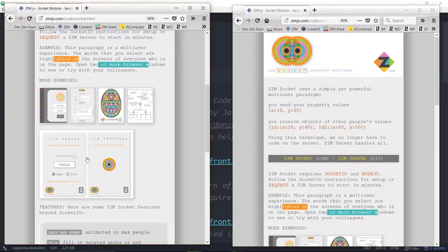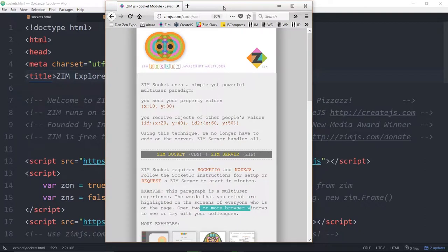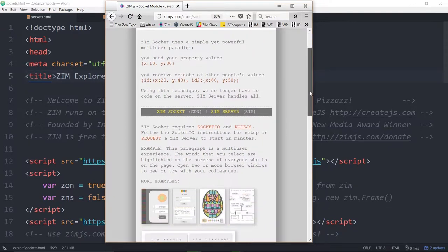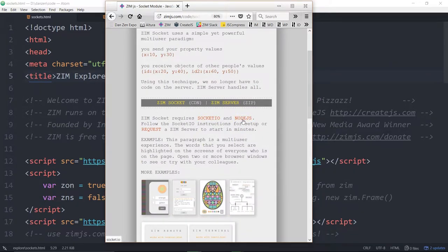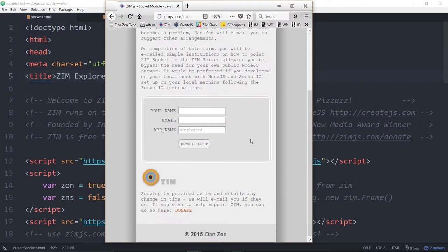Let's dig into the code and show you how to do that. One thing is if you're going to work with Sockets, you can use the Zim Socket server. A drawback is you need to have Sockets set up on your server. We're using Socket.io, which sits on top of Node.js. So you have to have Node.js running on your server — you may or may not have that ability. You can go to these places and find out how to set that up, or you can request to just start on the Zim server.